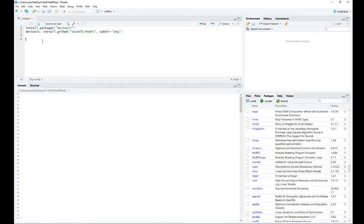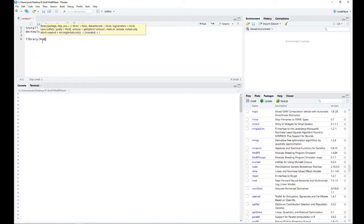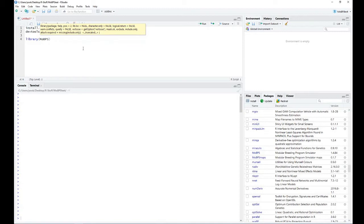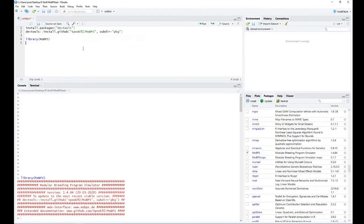After you've done this successfully, you can load in our R package to your environment by using the command library. After executing this, you will get some basic information on which version you're currently working, and if this is a recent and stable version, that should be all good and we are good to go.